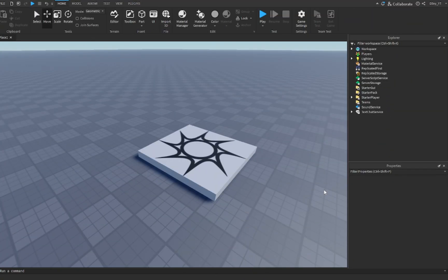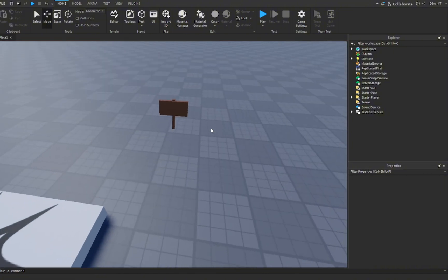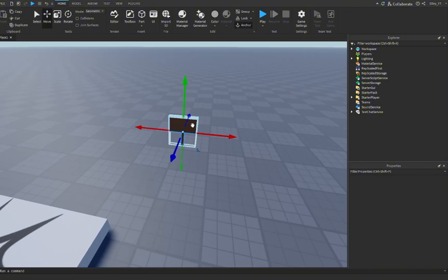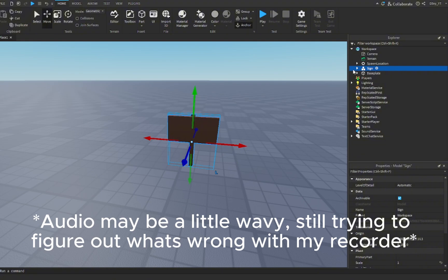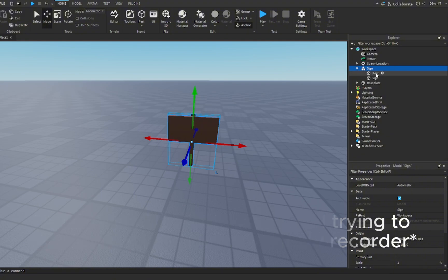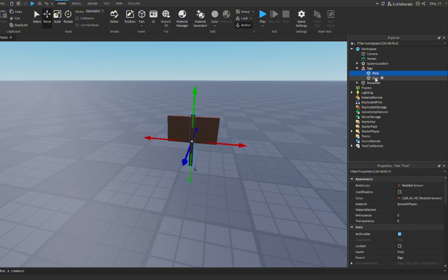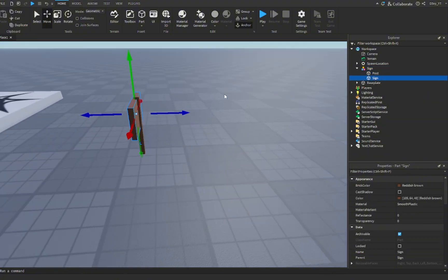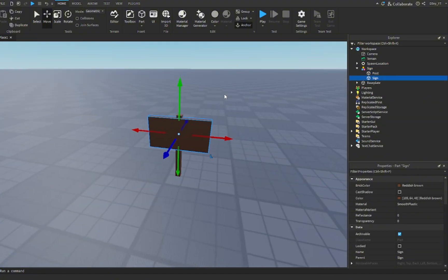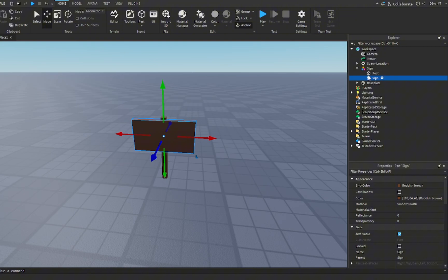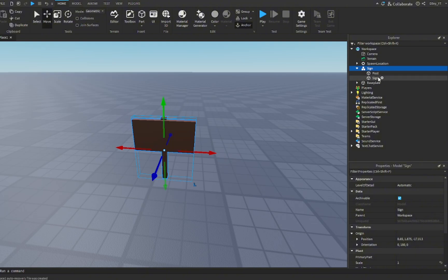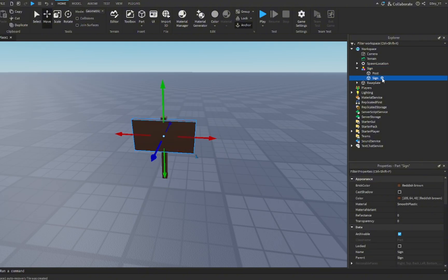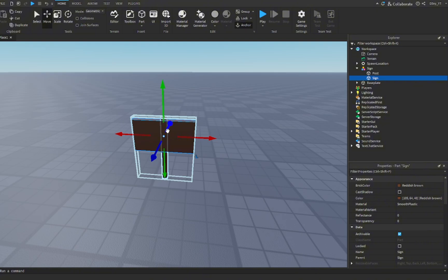Alright guys, so the first thing you want to do is create your sign. I already have one right here. If you open up the model, it's just a post and this little board. It's better if you rename this to different parts like post and sign, and make sure you have it into a model which is also named sign.